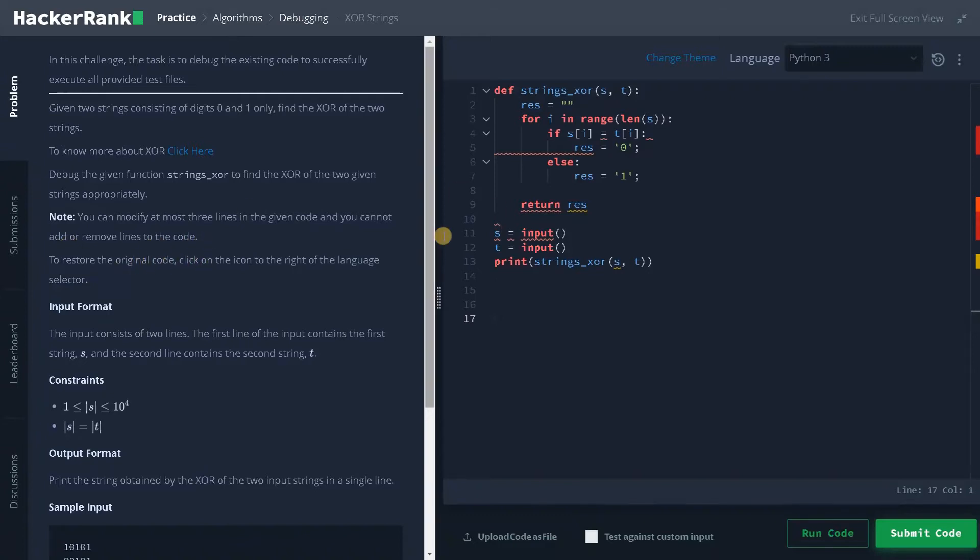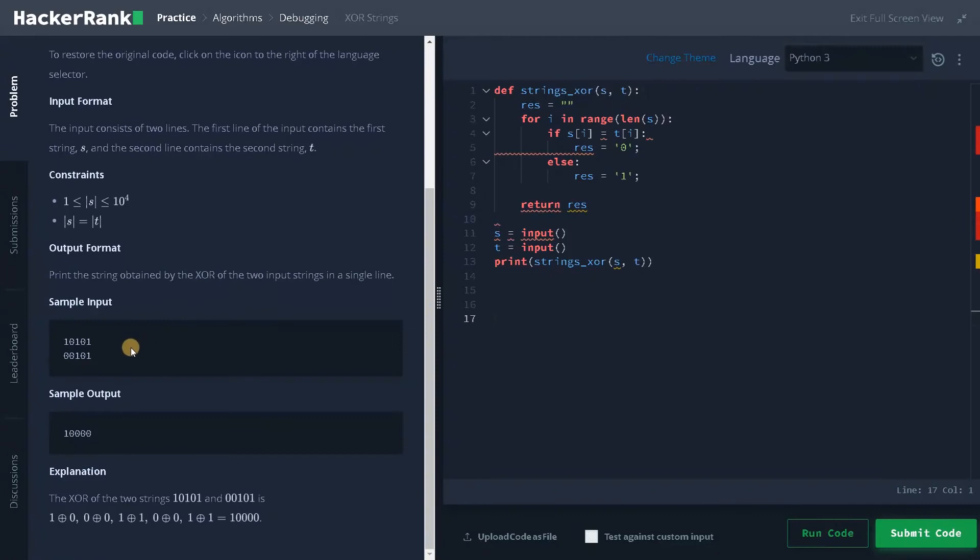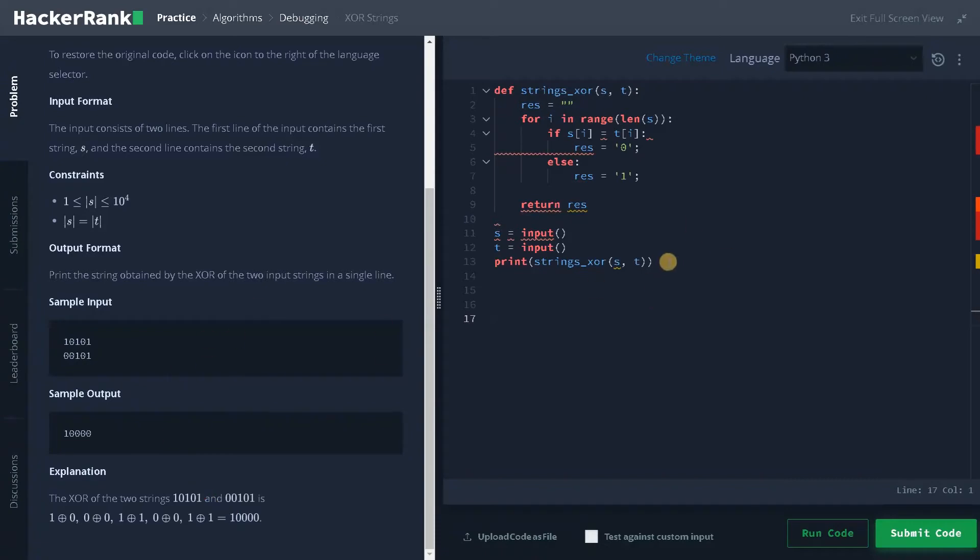To restore the original code you can reset it, and here is the sample input and this is the output. We have to do XOR operation for each digit in the string and display the result like this. So this is our whole program.